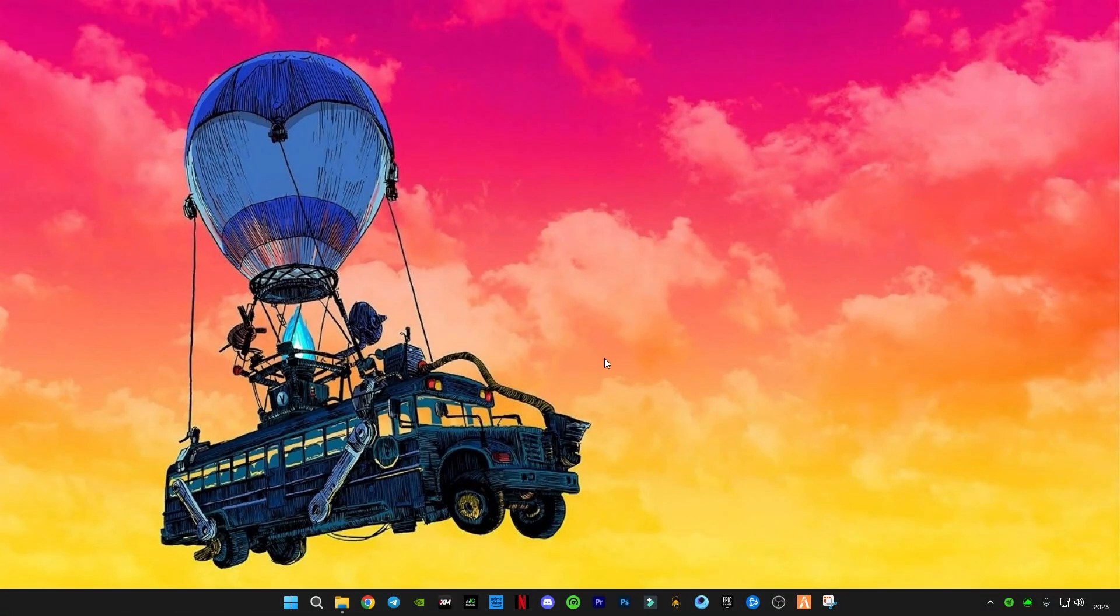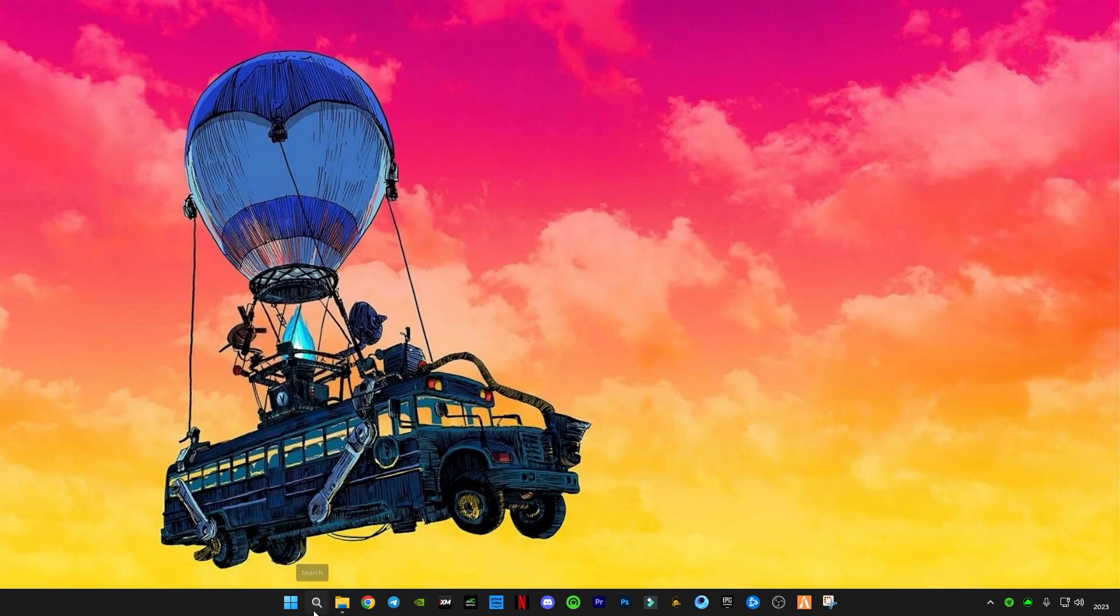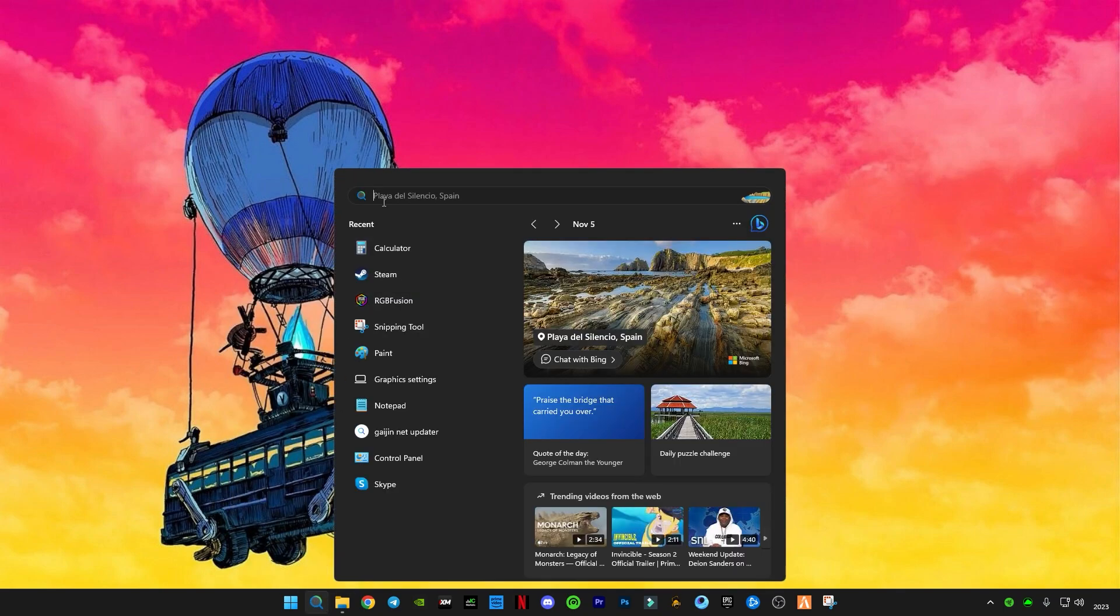So guys, first of all, we're gonna delete cache memory from your computer system, and after that we're gonna do some registry optimization in Windows. First of all, right-click on the start button and click on Run, or you guys can press on your keyboard Windows plus R button, or search in the search bar for Run.